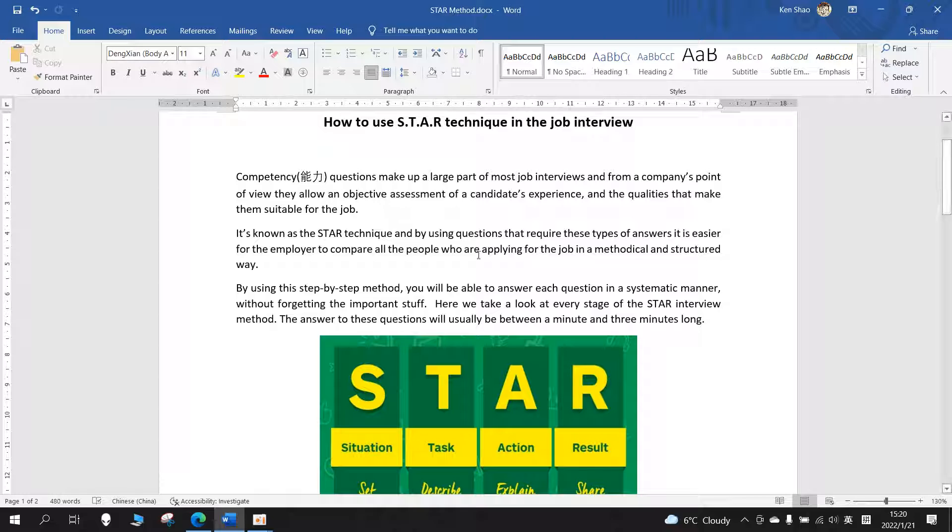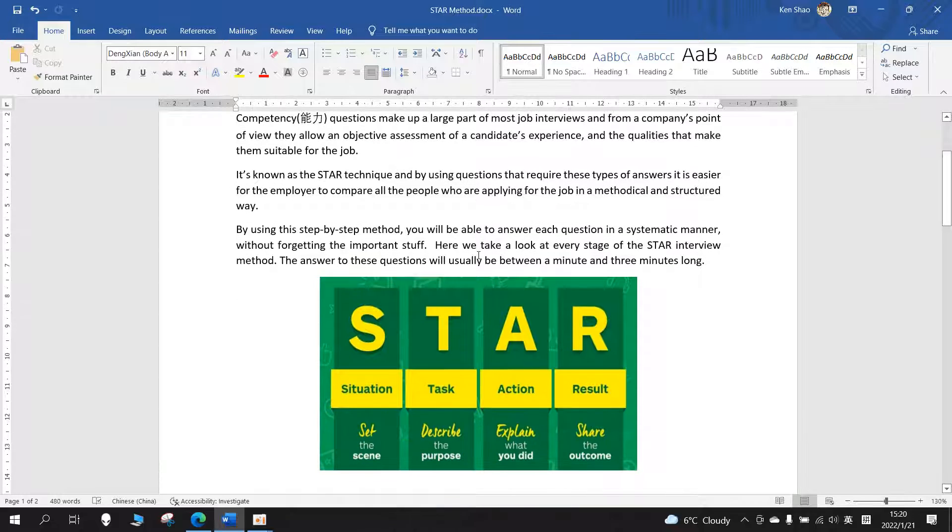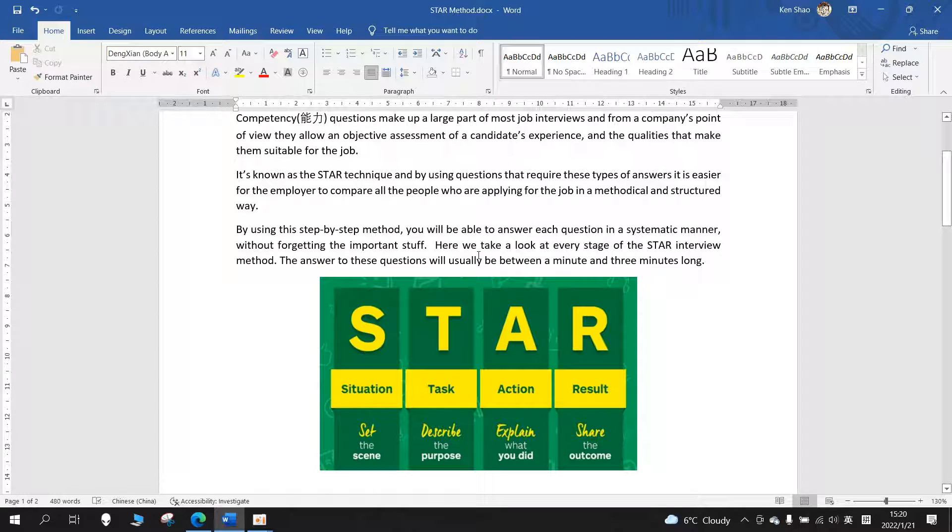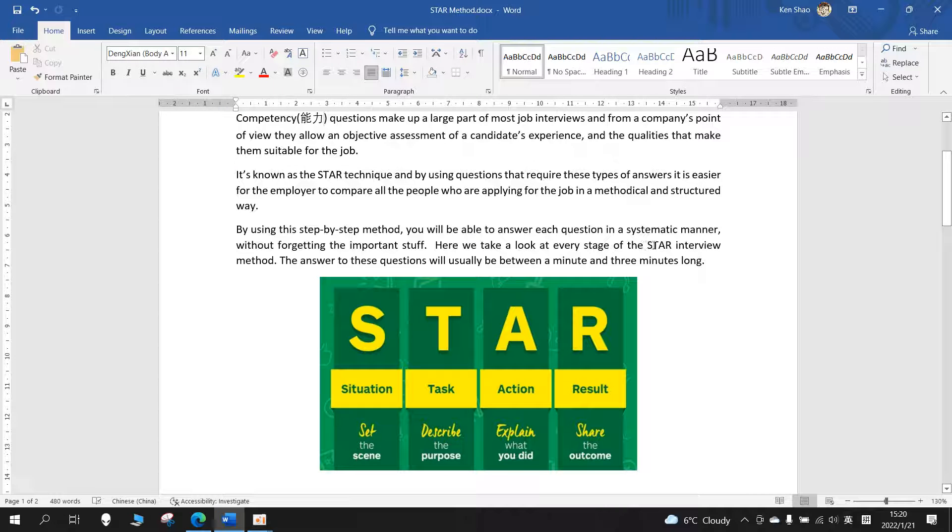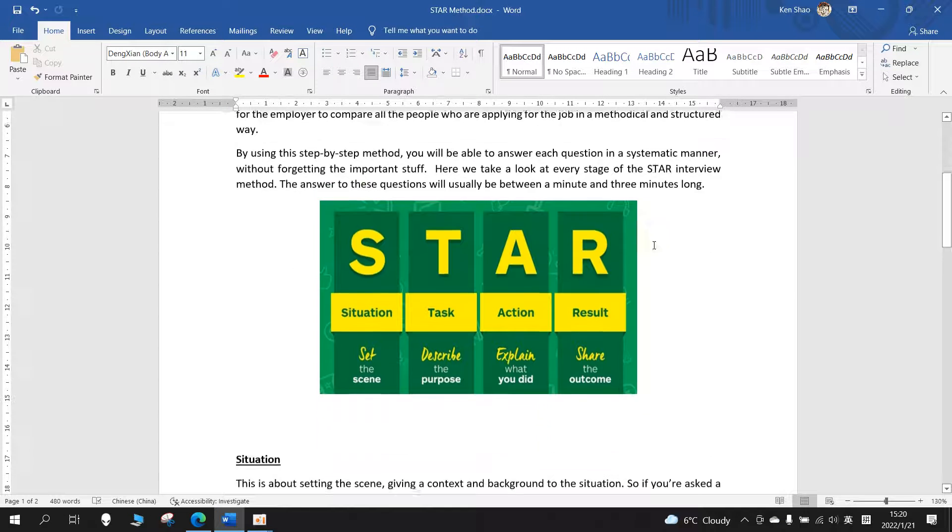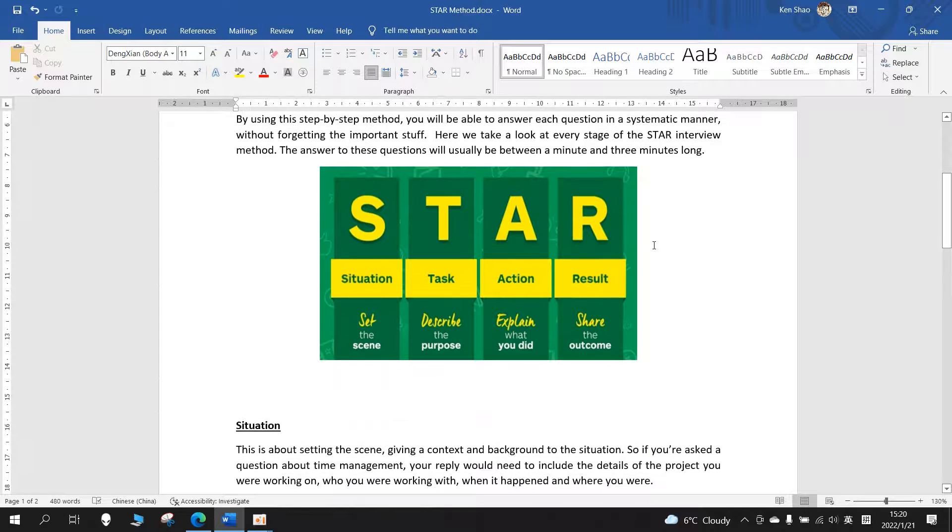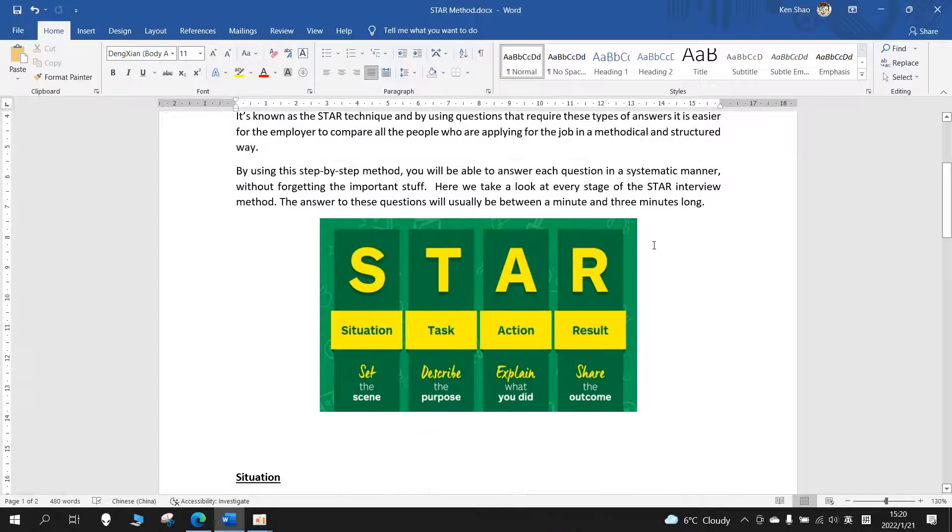By using this step-by-step method, you will be able to answer each question in a systematic manner without forgetting the important stuff. Here we take a look at every stage of the STAR interview method.